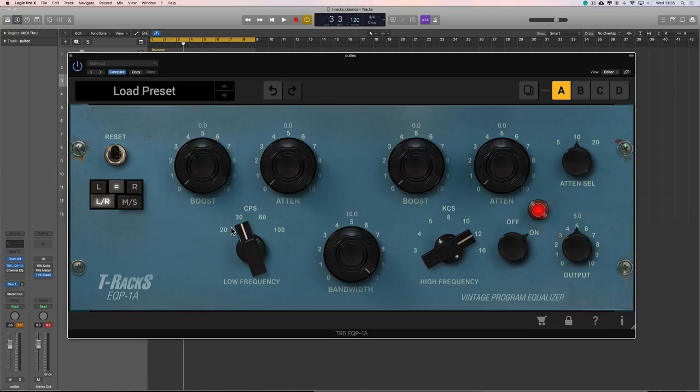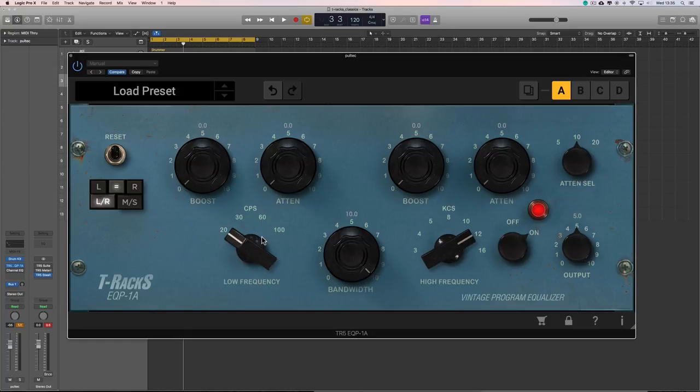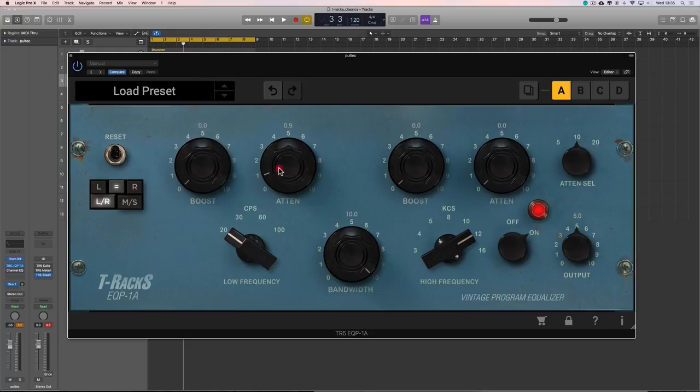Down here at the bottom, these three controls, is a low shelf. You choose your frequency, 20, 30, 60, or 100 Hz, and you do a low shelf boost, or a low shelf cut with the attenuate control.